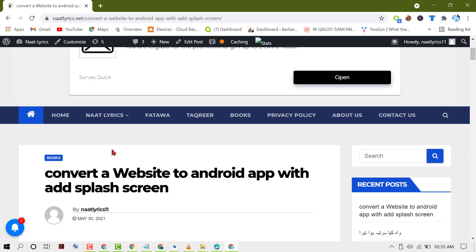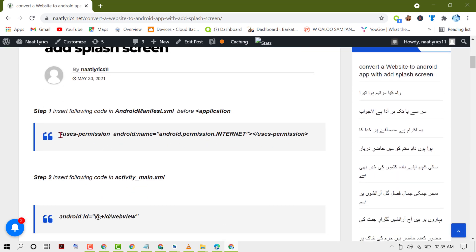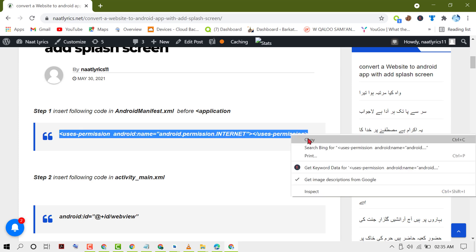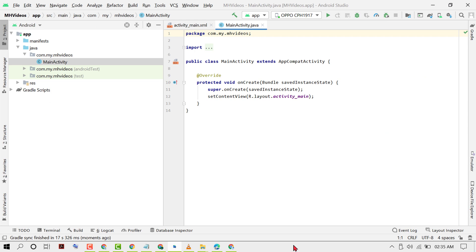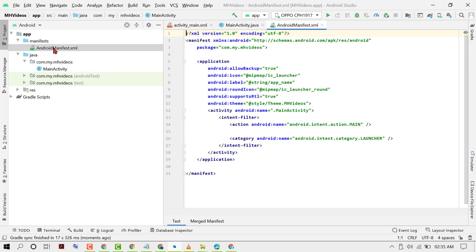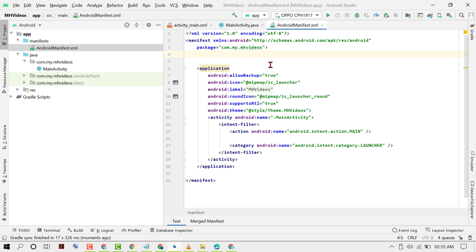Now open this site — I will give the link in the description — then copy the first code. Expand Manifest, double click on AndroidManifest, now paste that code here before the application tag.